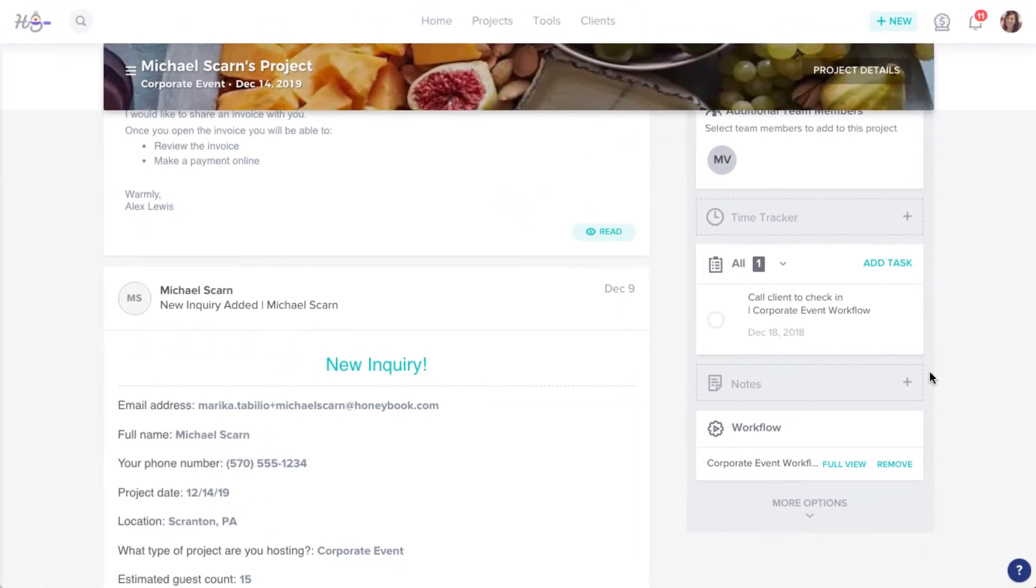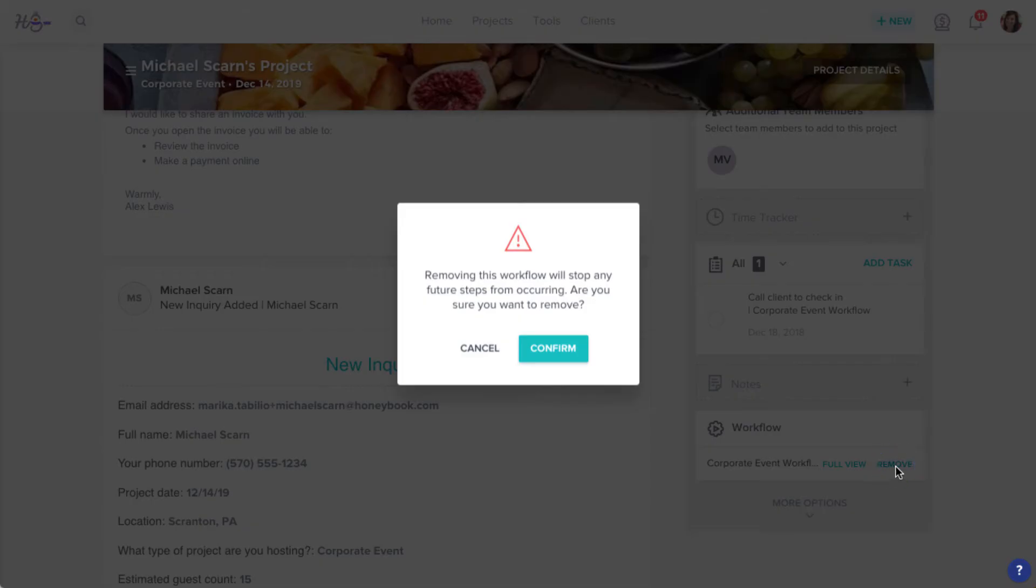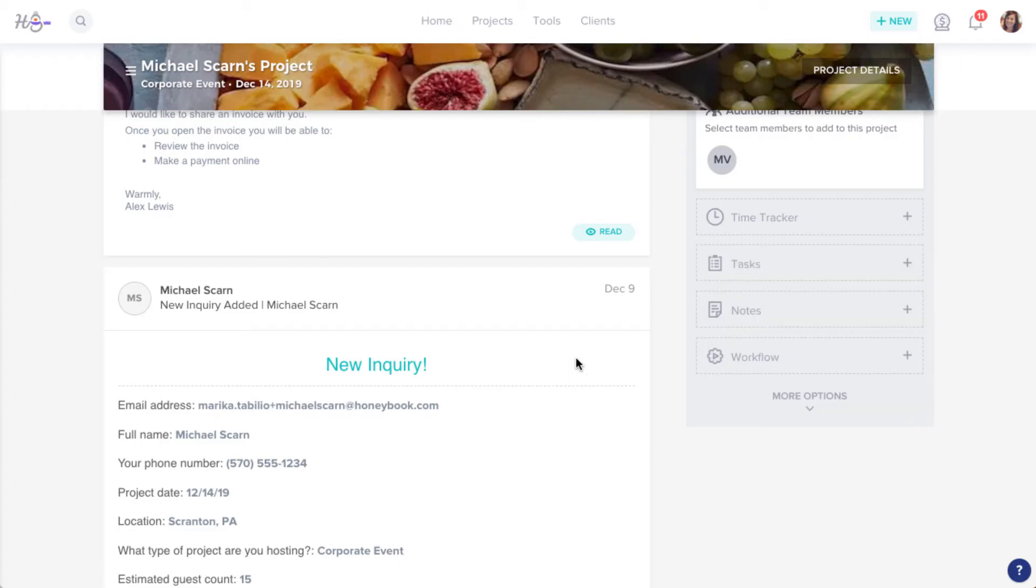Remember that only one workflow can be applied to a project at a time. If you need to use a different workflow on this project, you can always click Remove in the Workflow field. This will stop any future steps in this workflow from triggering, and you can add a different workflow if you'd like.